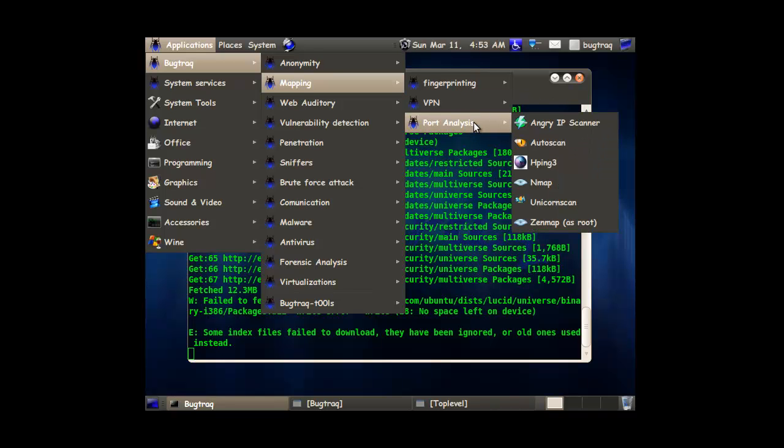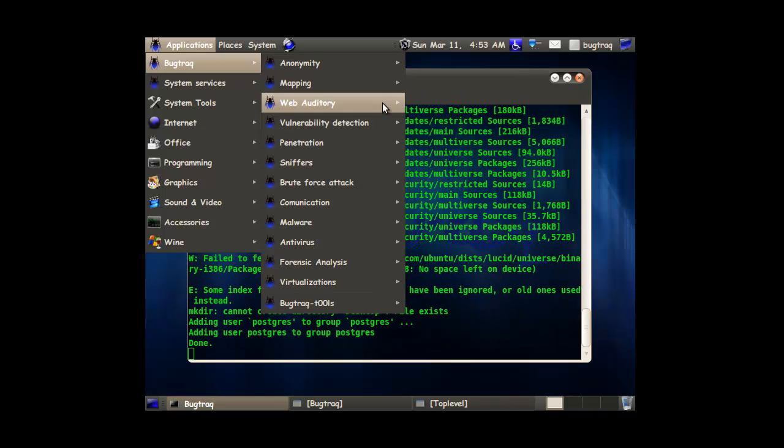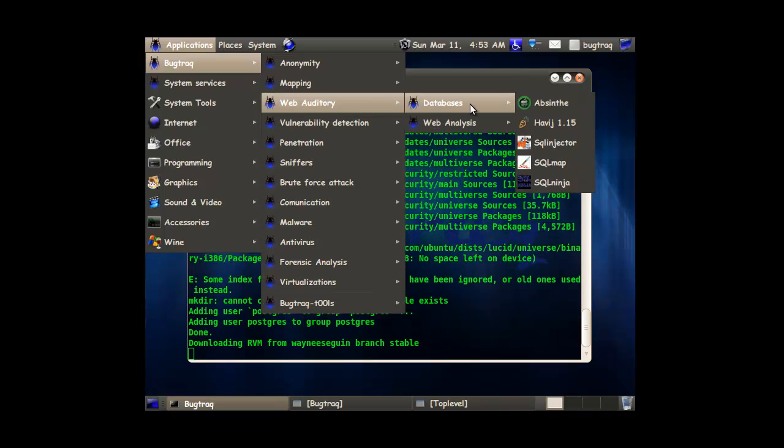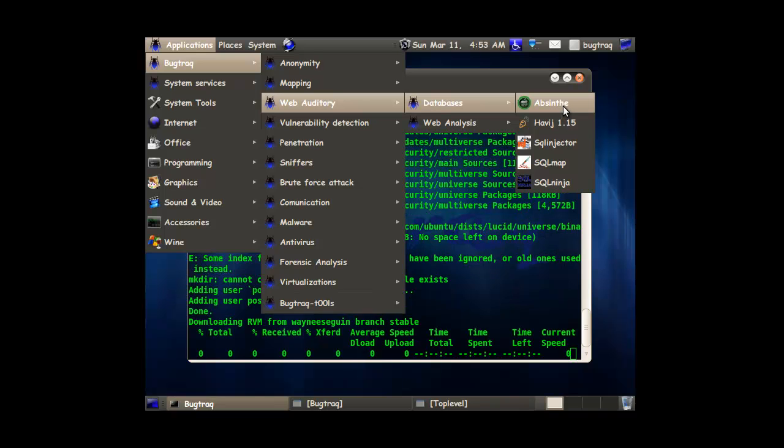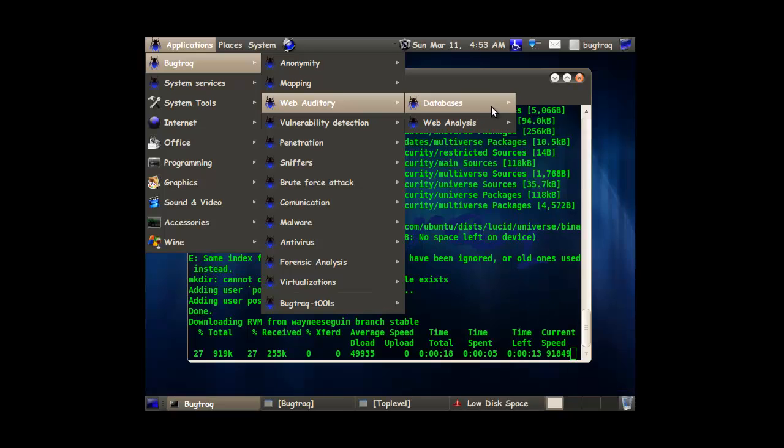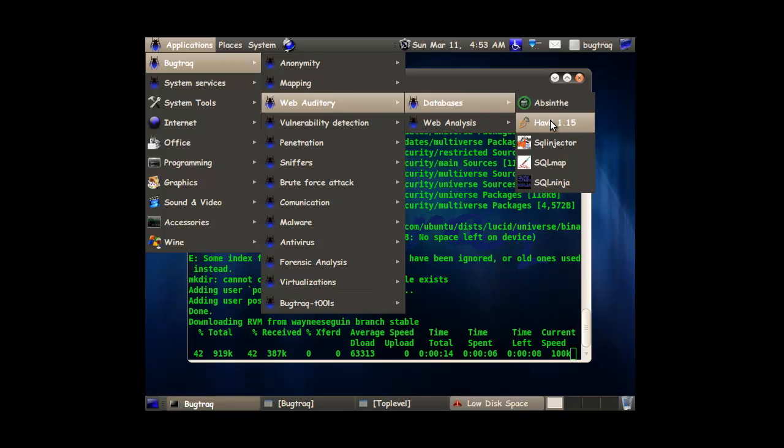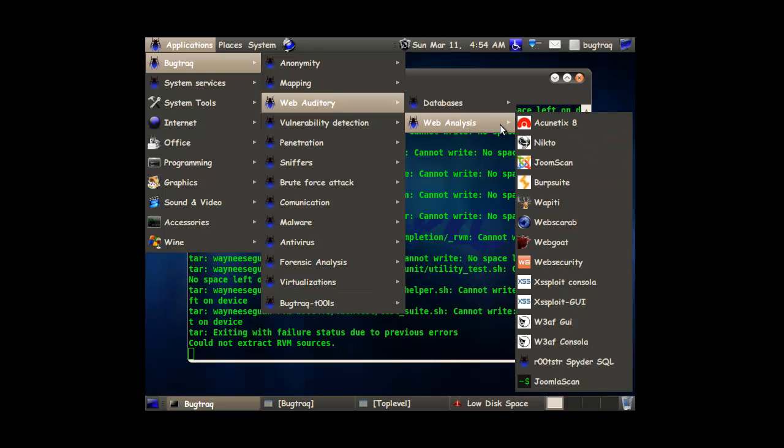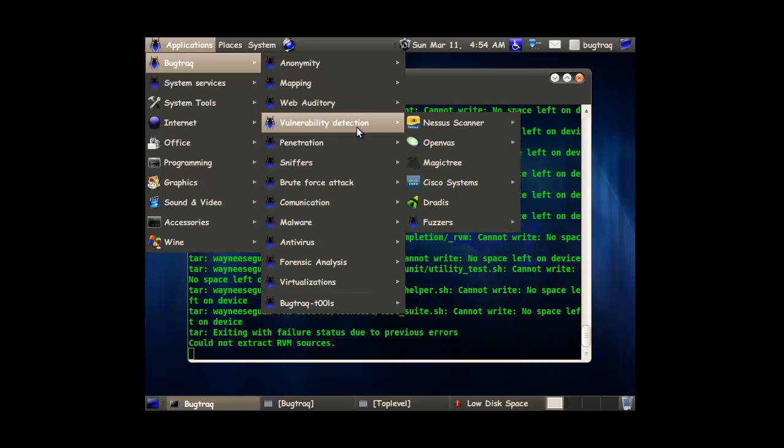So VPN. Port analysis scanning. Database absent. That's a very difficult tool to get. So that's pretty cool that they added it in here. That one is a bit weird. Web analysis. Alright. That's pretty awesome.